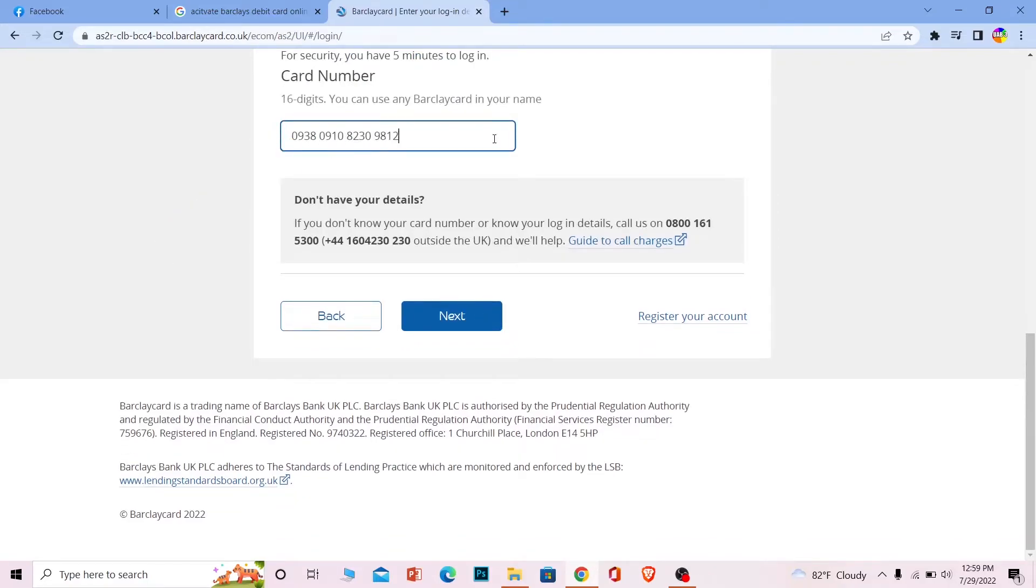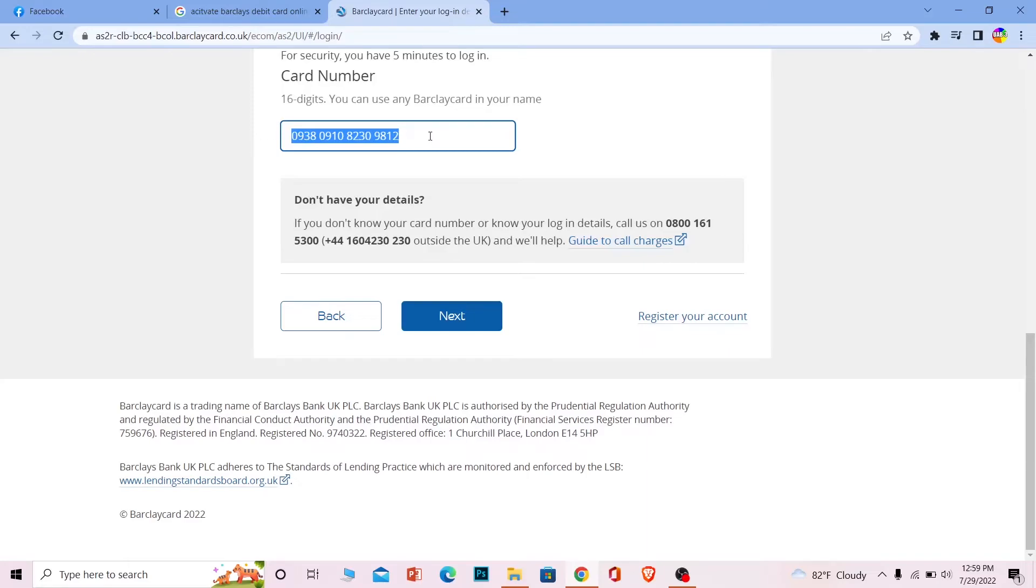After you enter your debit card 16 digit number, click on Next. Your card will be verified and you should be able to log into your account linked with this card. Once you log in, on the next step there's going to be an 'Activate Your Card' button.